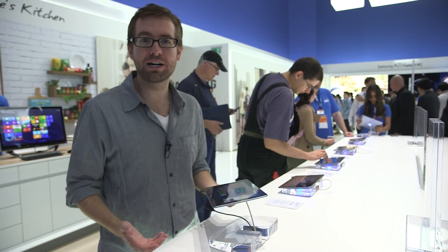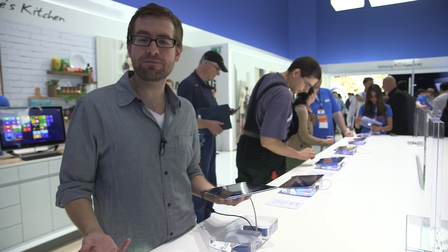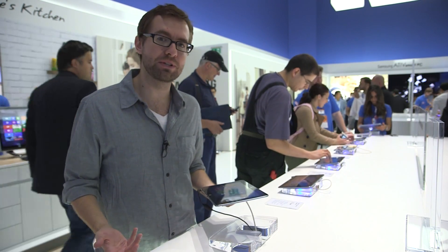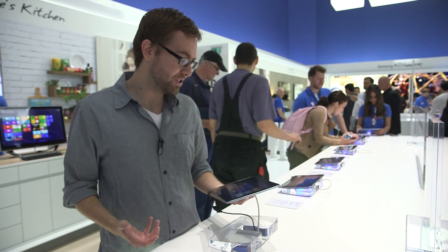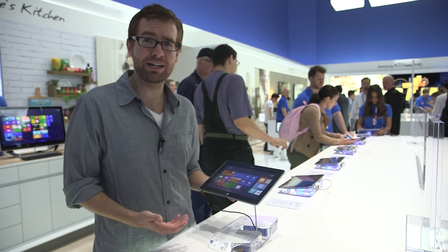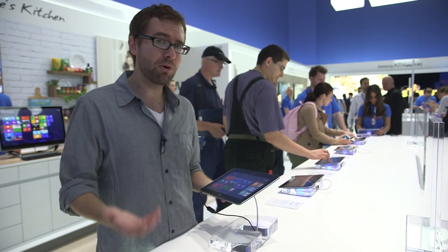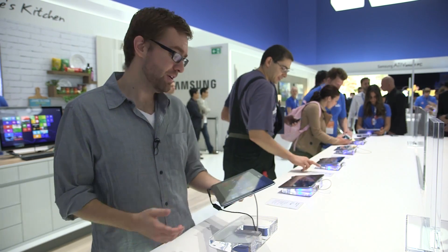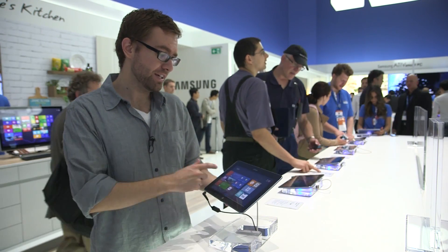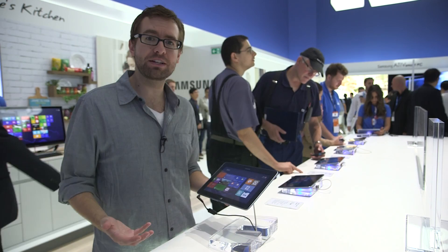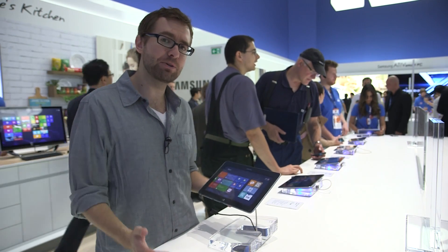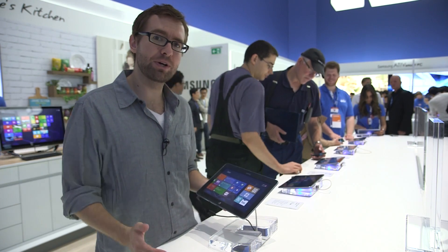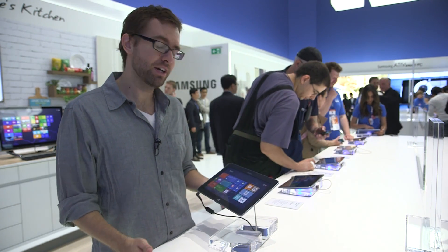Hey folks, this is Ross with The Verge. We're here live at IFA 2012 in Berlin and we are checking out the Samsung ATIV tab. More importantly, however, what we're looking at is build 9200, the final build of Windows RT.